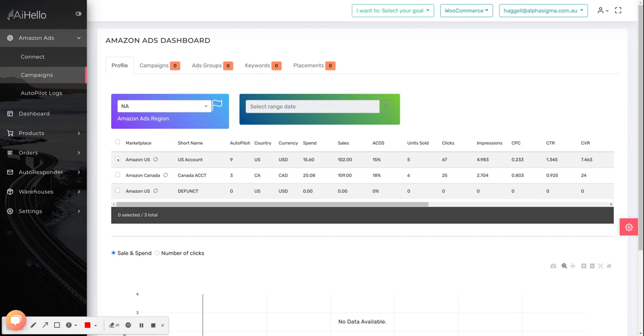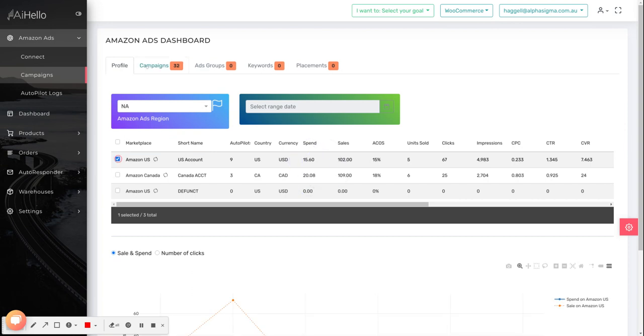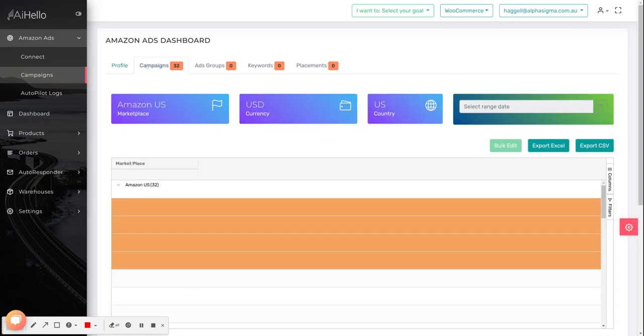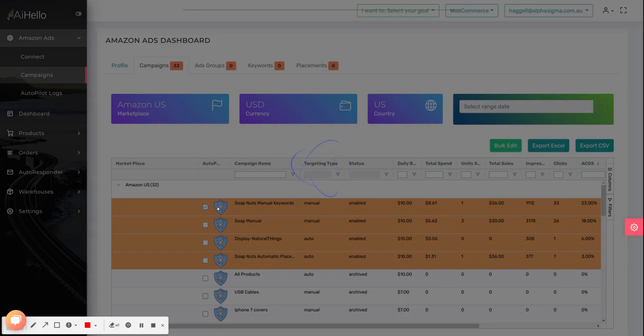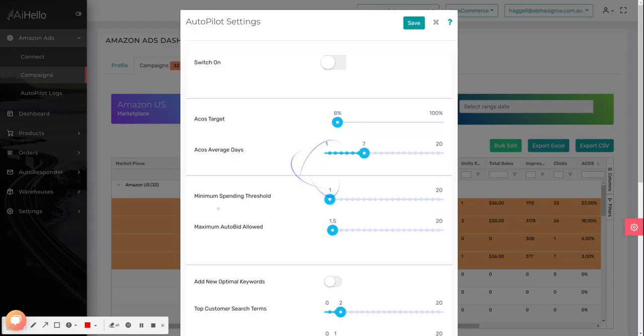Once the campaigns have loaded up, switch over to the campaigns tab. For the campaign, click on the autopilot icon—the one with a plane icon. Clicking on the autopilot icon brings up the autopilot box.